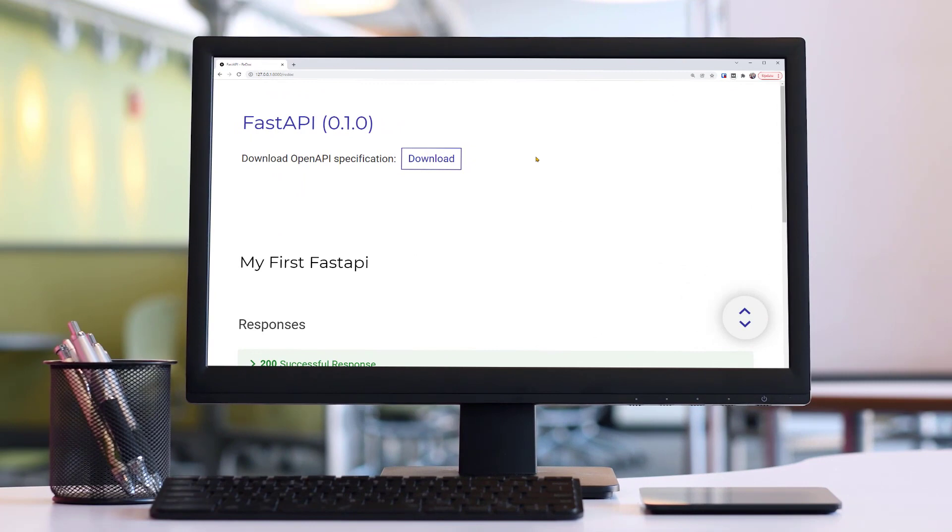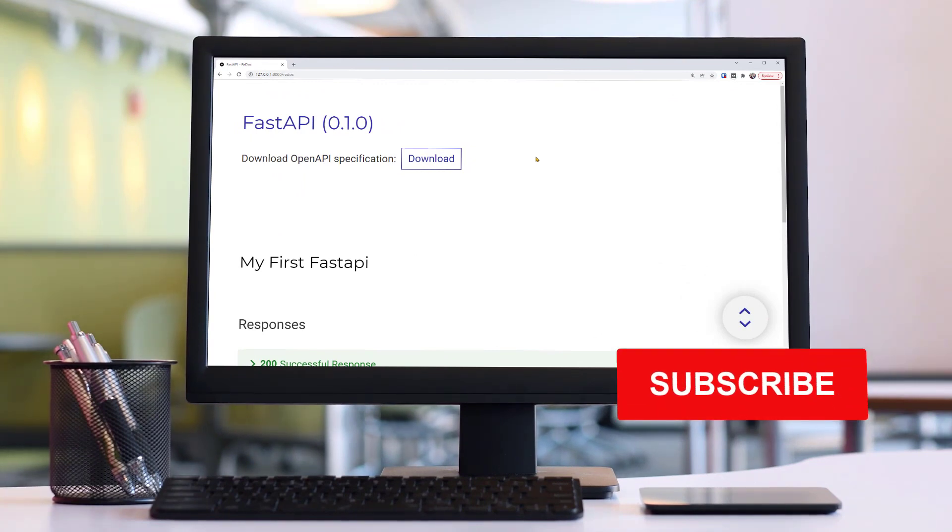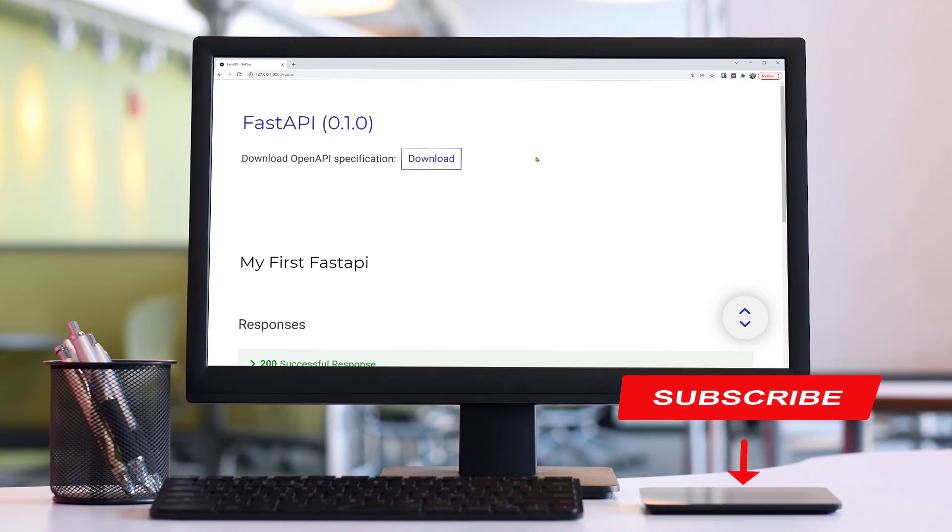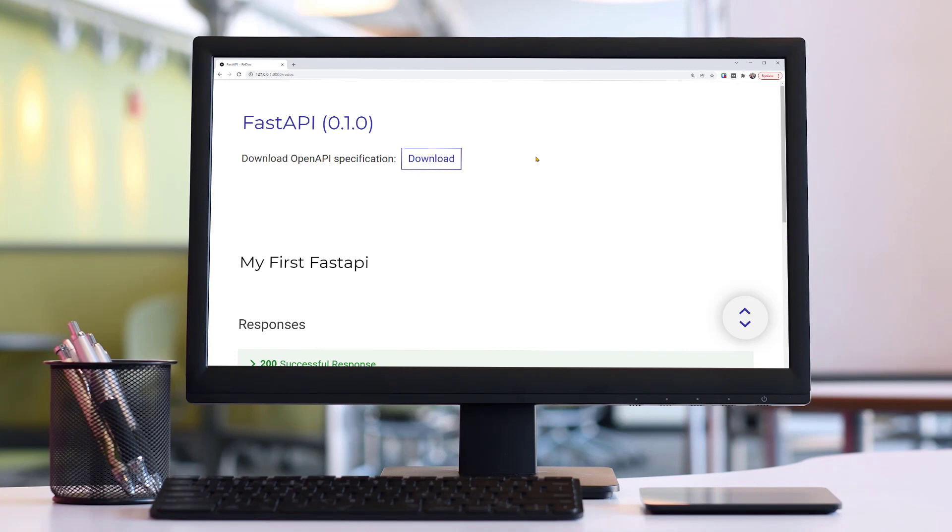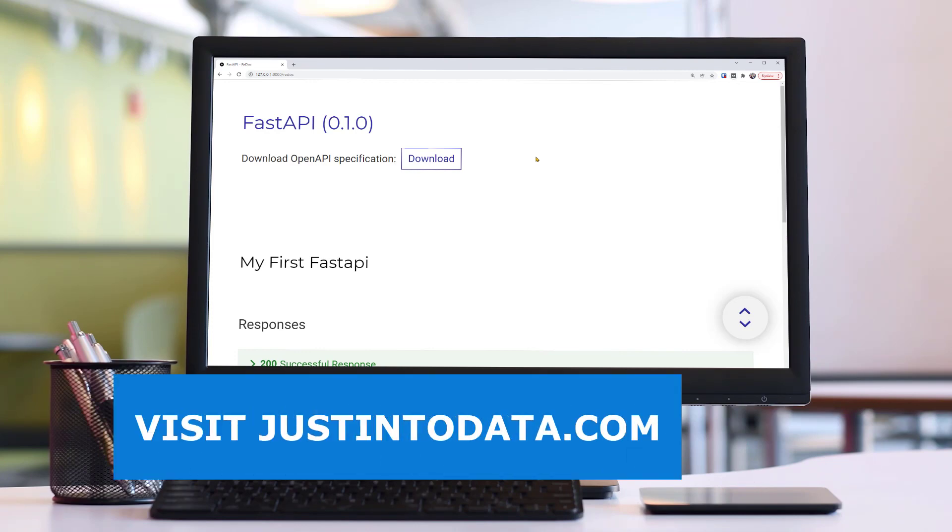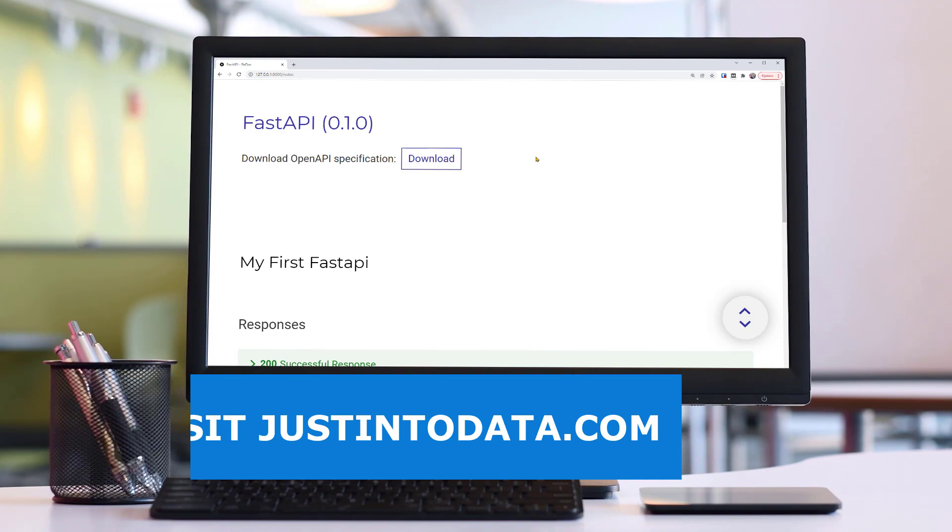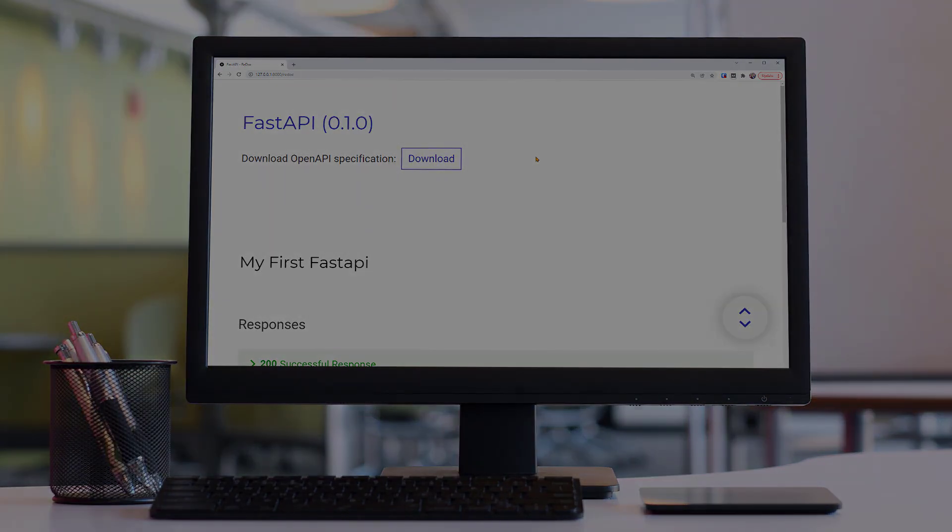Did you learn something new in this video? If so, make sure to subscribe to our YouTube channel. Just click the subscribe button below this video right now. If you're interested in more data science tutorials and courses, please head over to our website justintodata.com. Thank you and see you in the next video.